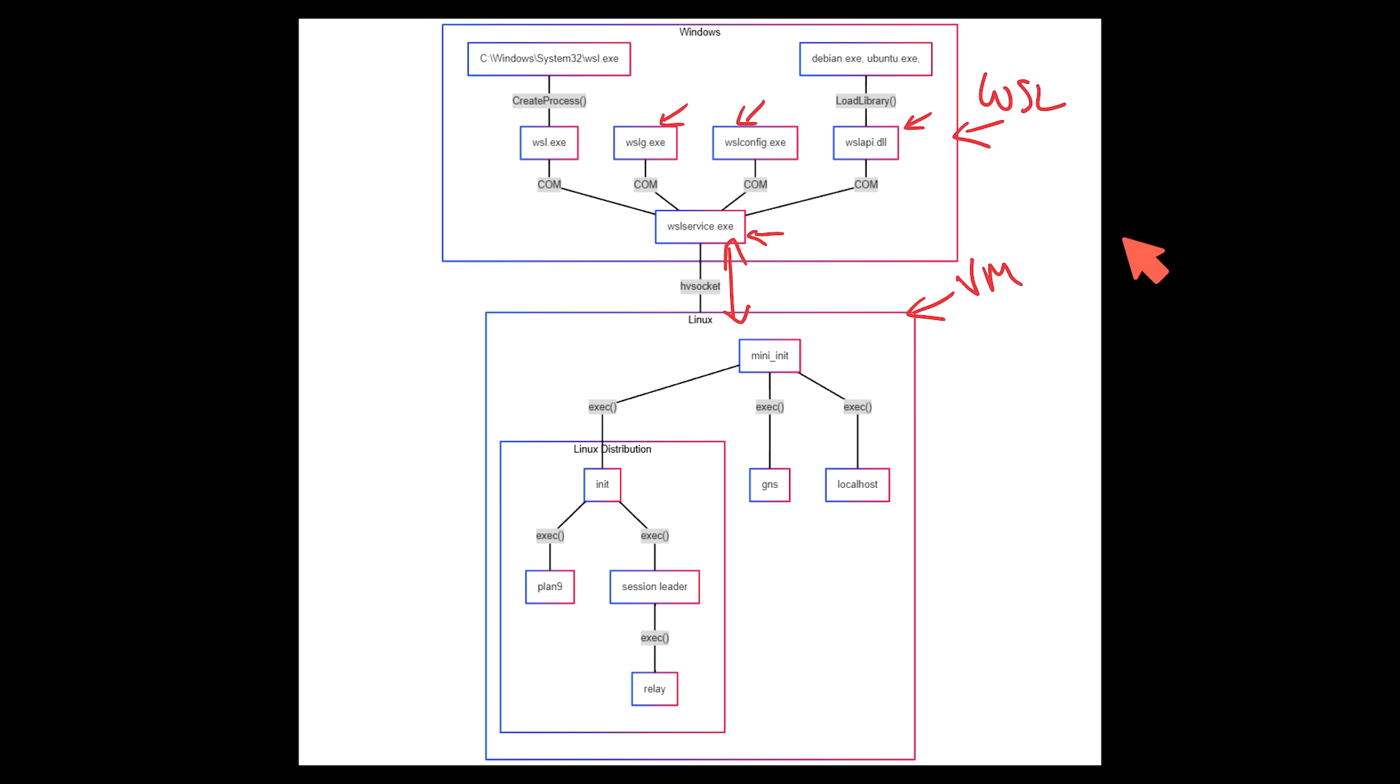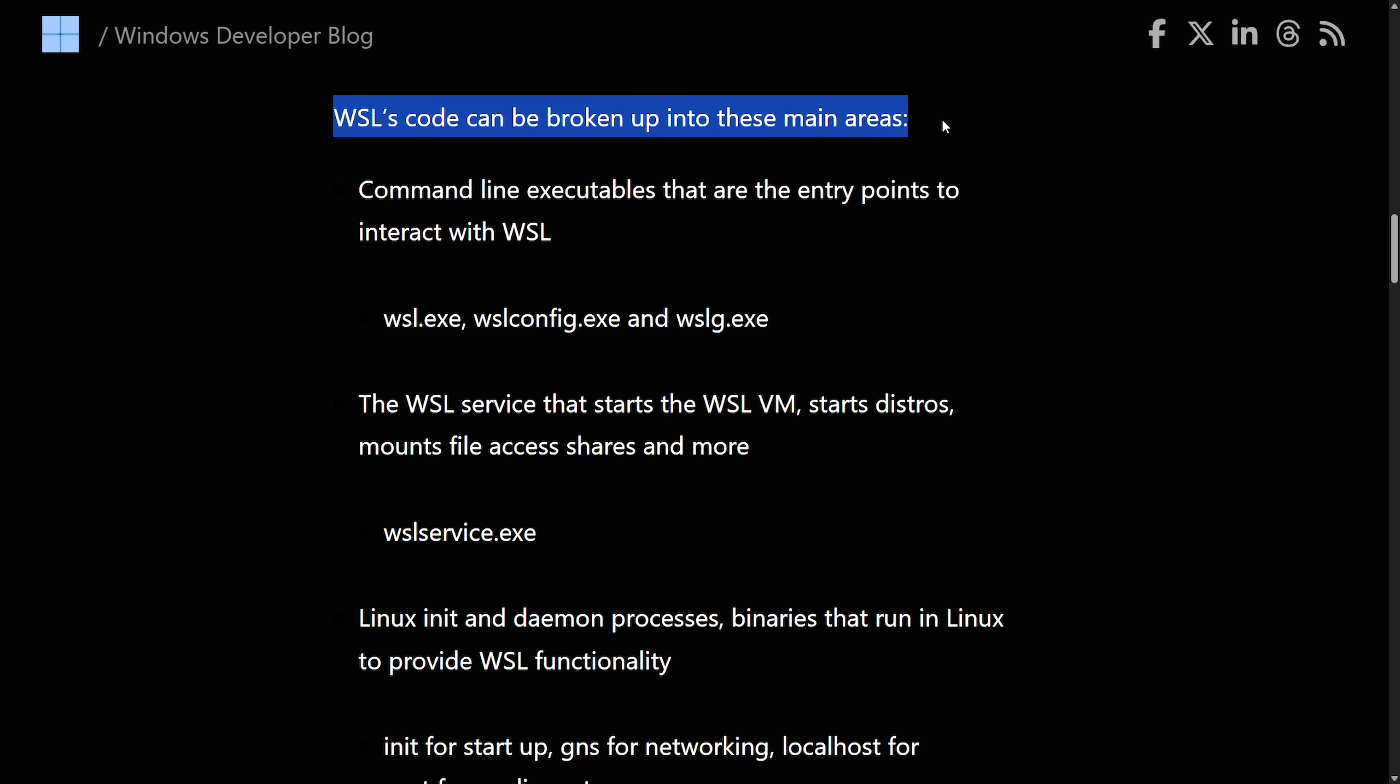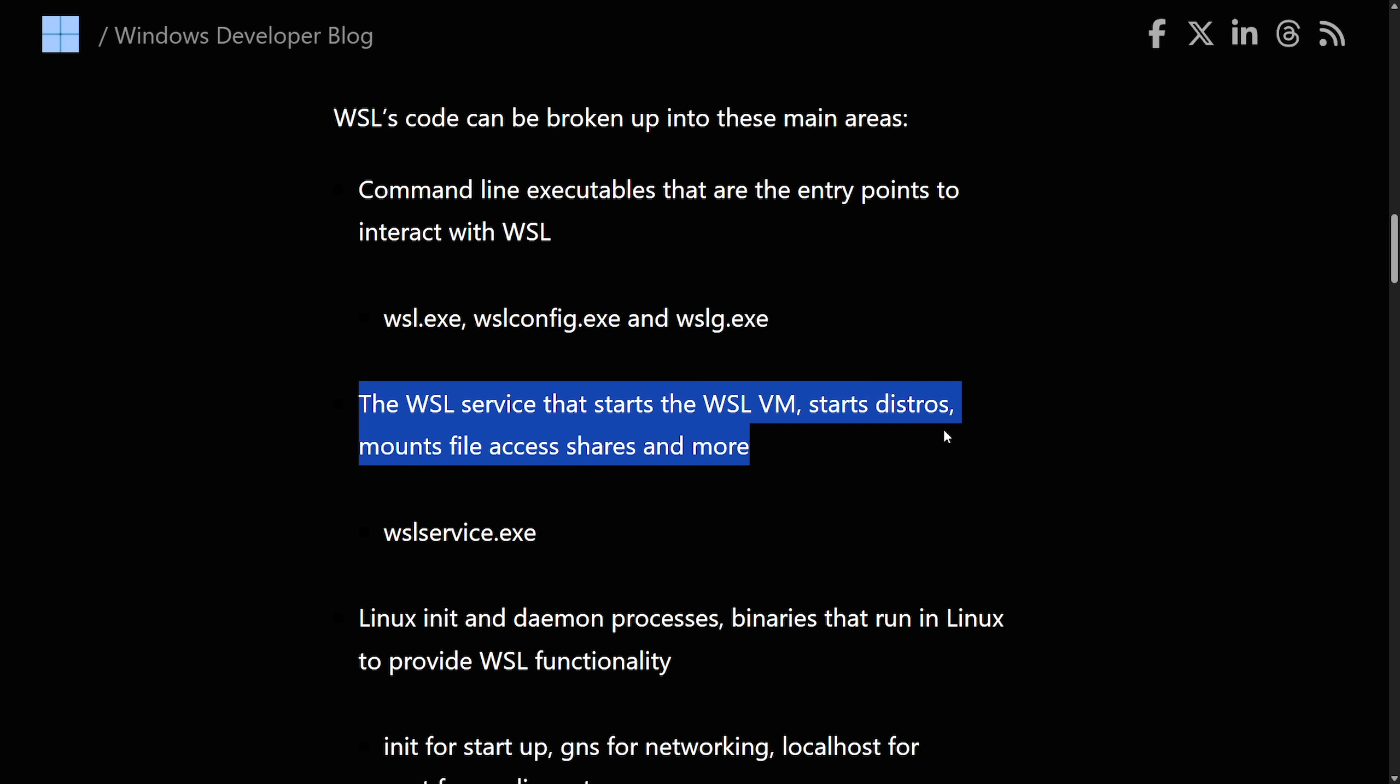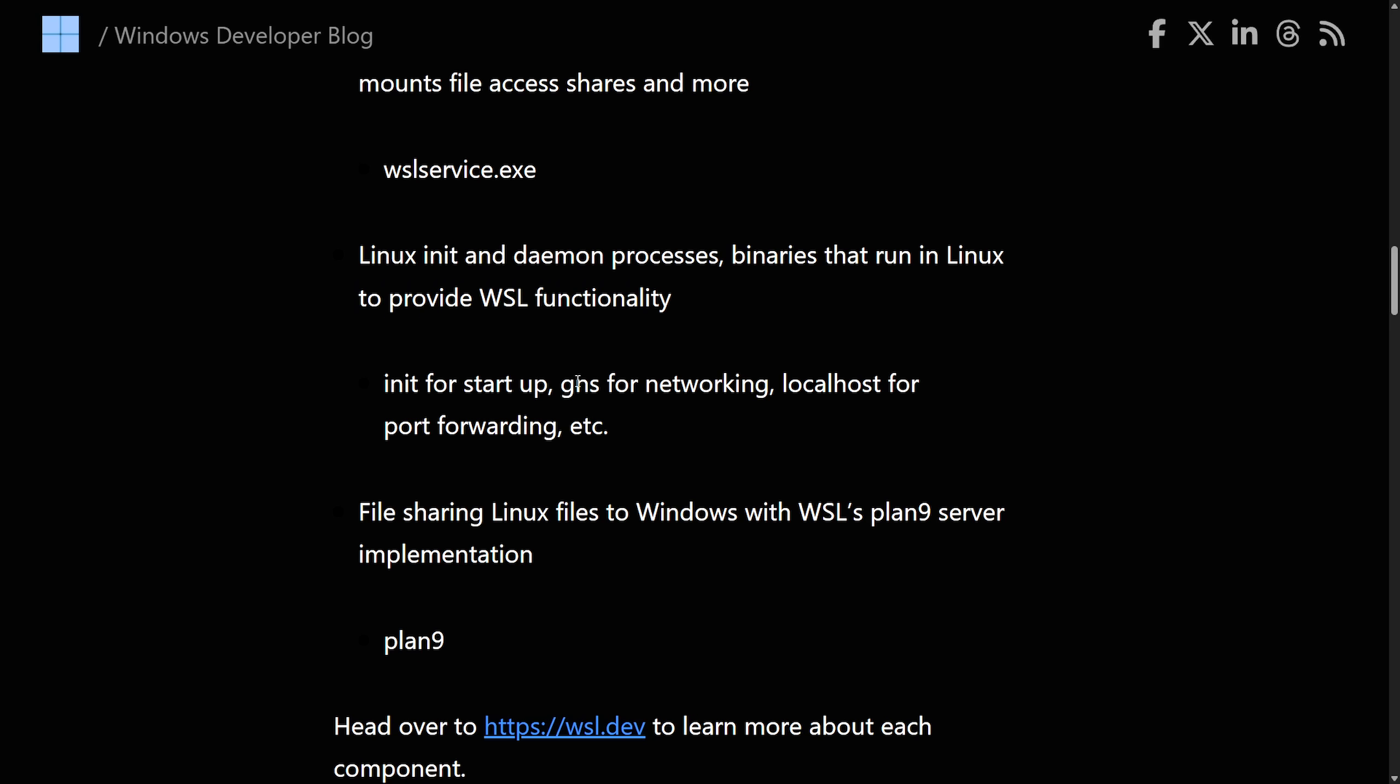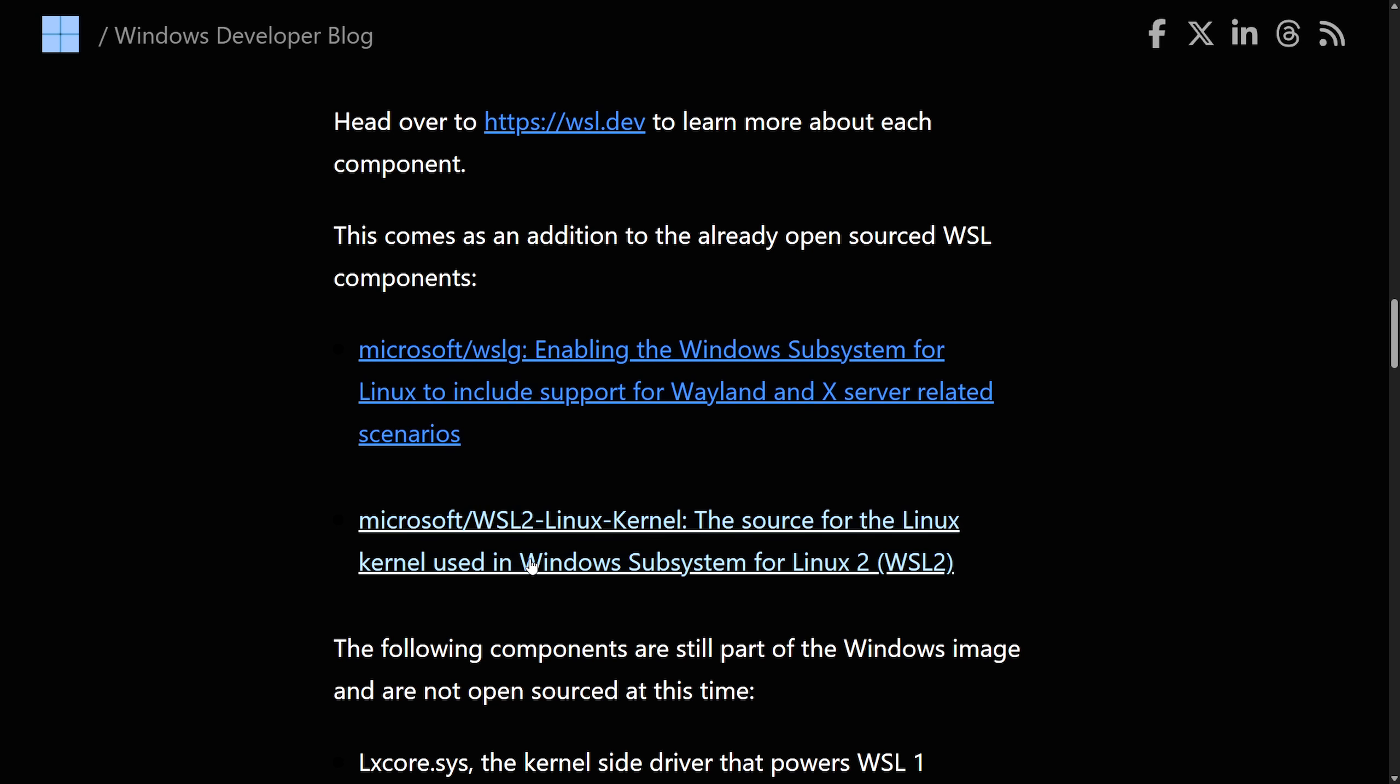Very good. We now know how everything kind of communicates here with a breakdown of what actual functions and flow we have here. I'm sure we're going to get better diagrams over the coming weeks as people dive more into the code. This is explained a little further below as it explains how WSL's code is broken up into key main areas, which we have the command line executables that are the entry points. We have the WSL service that starts the WSL VM. We have the Linux init and daemon processes, which are just the binaries that run to provide WSL functionality. And we have file sharing between Windows and WSL using Plan9's server implementation.